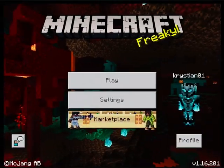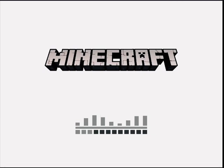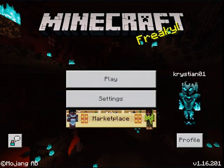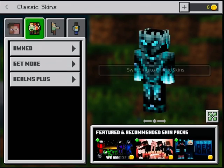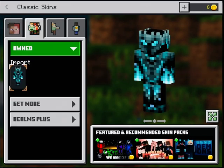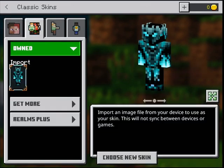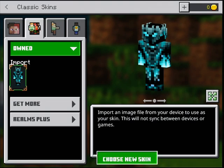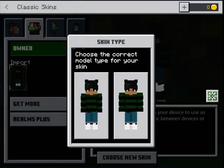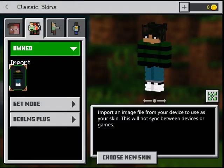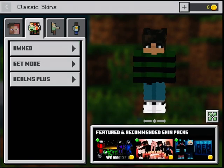Then you go to Minecraft. Click Profile and Edit Character, then click the second one and click Owned. Then click Import, and on the bottom there's a button — Choose New Skin. When you find the photo of your skin, click it. Find your skin and then there you have it — you've got your new skin in Minecraft.